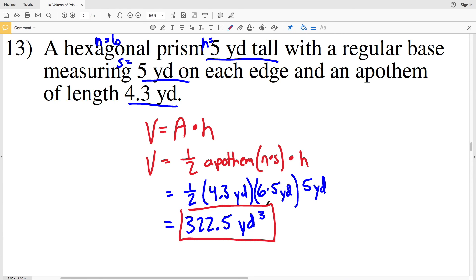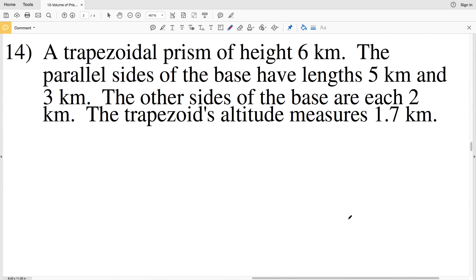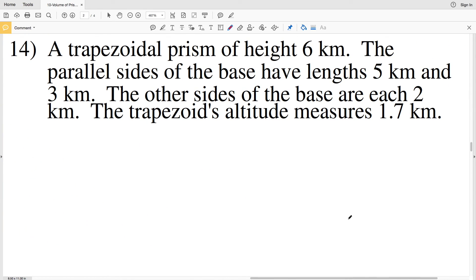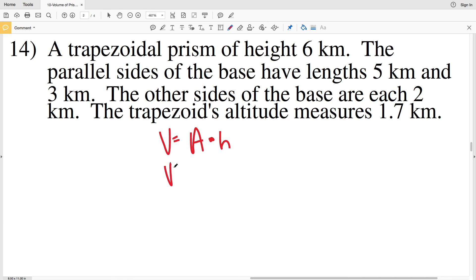Lastly in this video I'll go over number fourteen. Before I do, please remember to click the subscribe button and like this video — all likes and subscriptions are greatly appreciated and let me know you're finding these videos useful. For number fourteen we're looking at a trapezoidal prism, so volume equals the area of the trapezoid times the height of the prism itself.